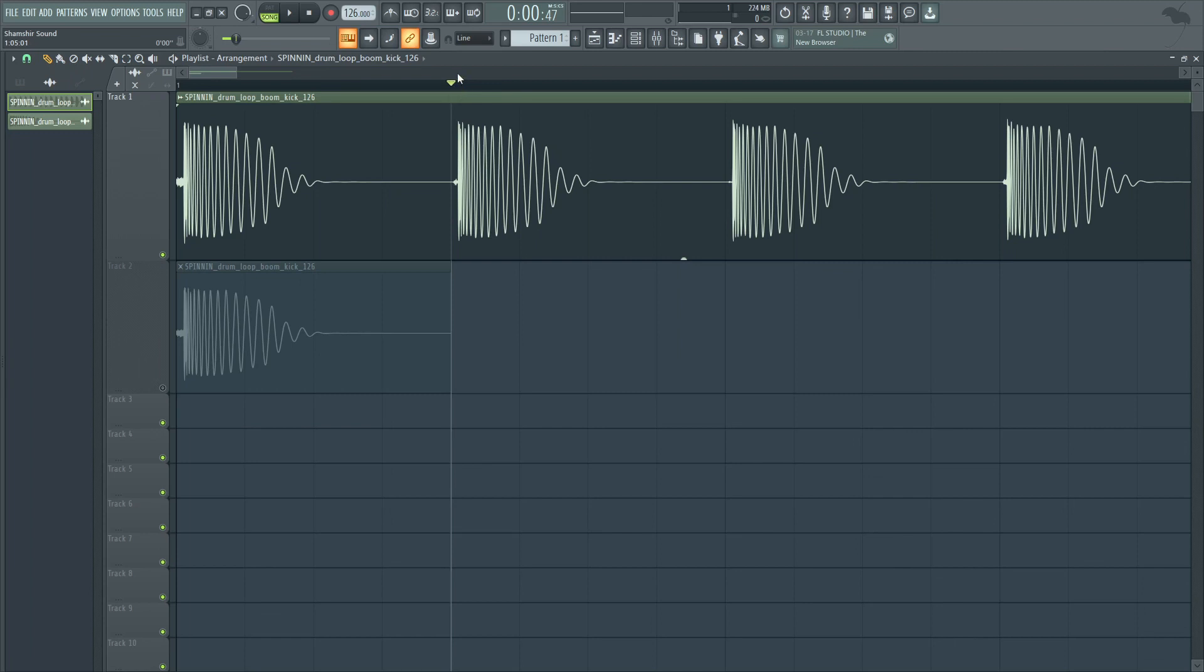In this case it's very important because dance music is revolving around the kick, so the decisions that you make are all centered around the kick. Now of course with other samples, other percussive elements, vocals, things like that, it might not be as important when you have a negligible amount of pre-delay.